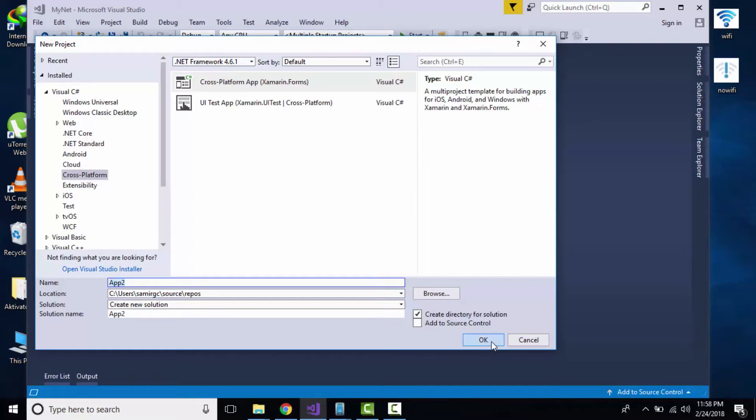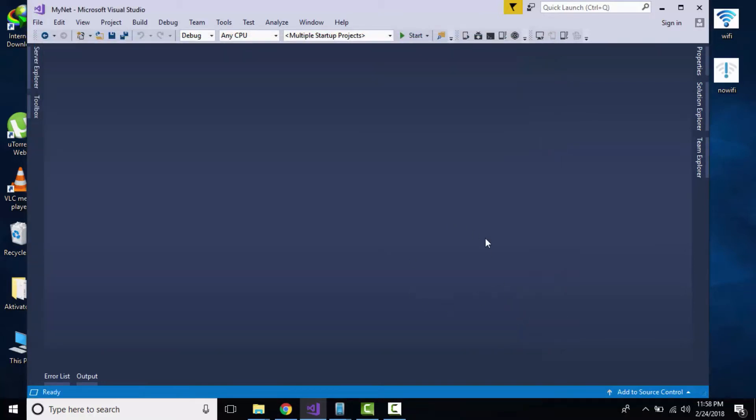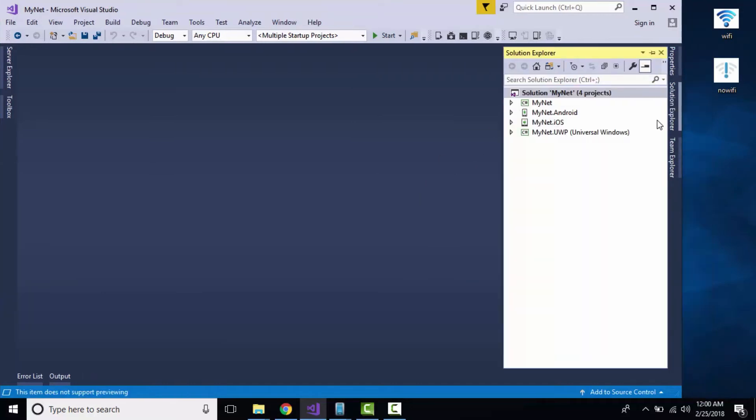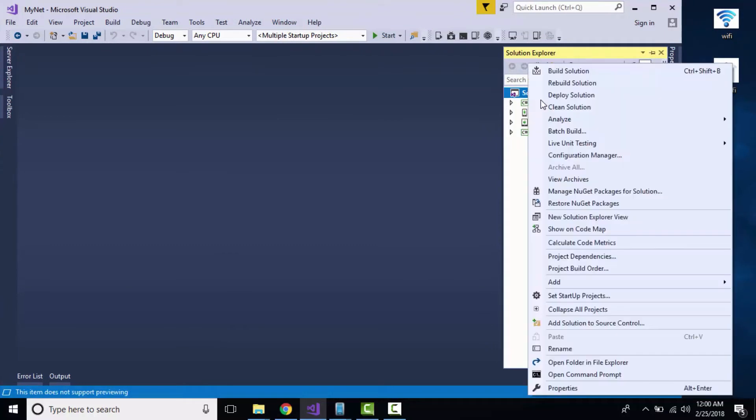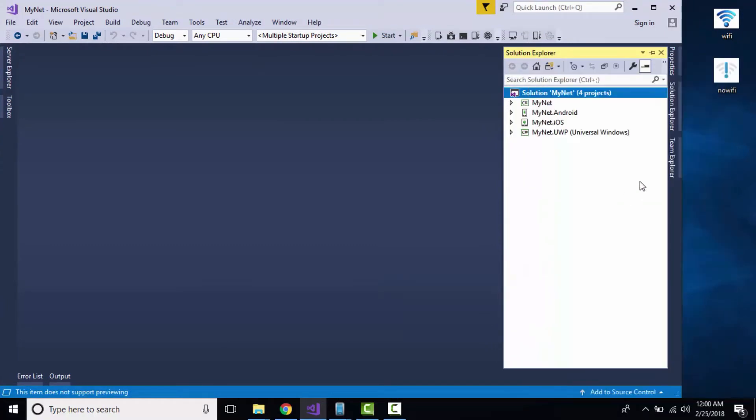After that, you can choose shared project as well as .NET Standard project and then click on OK. After that, let us go to our Solution Explorer.